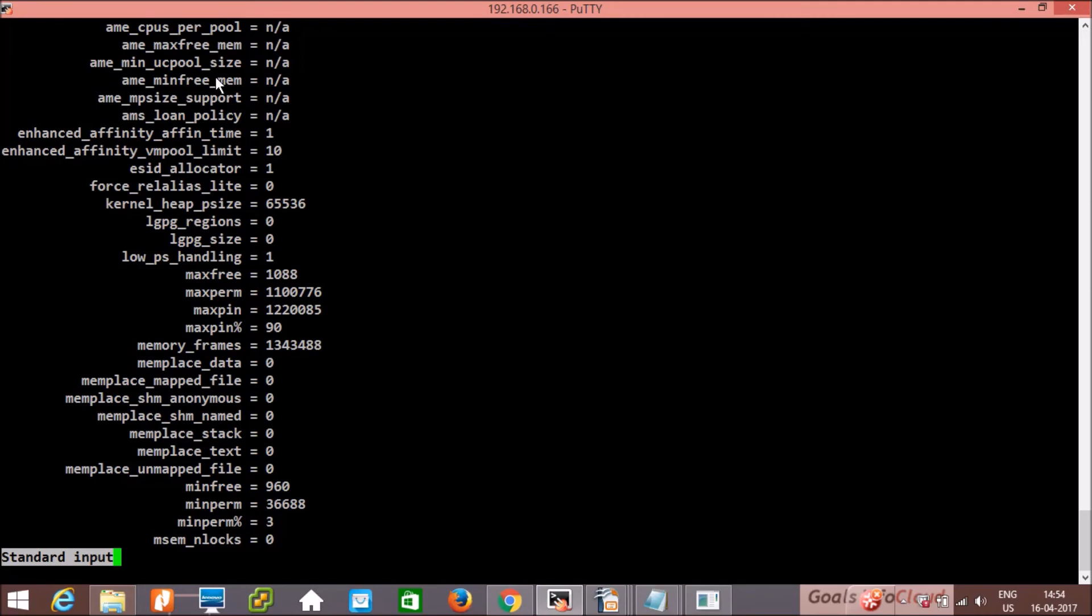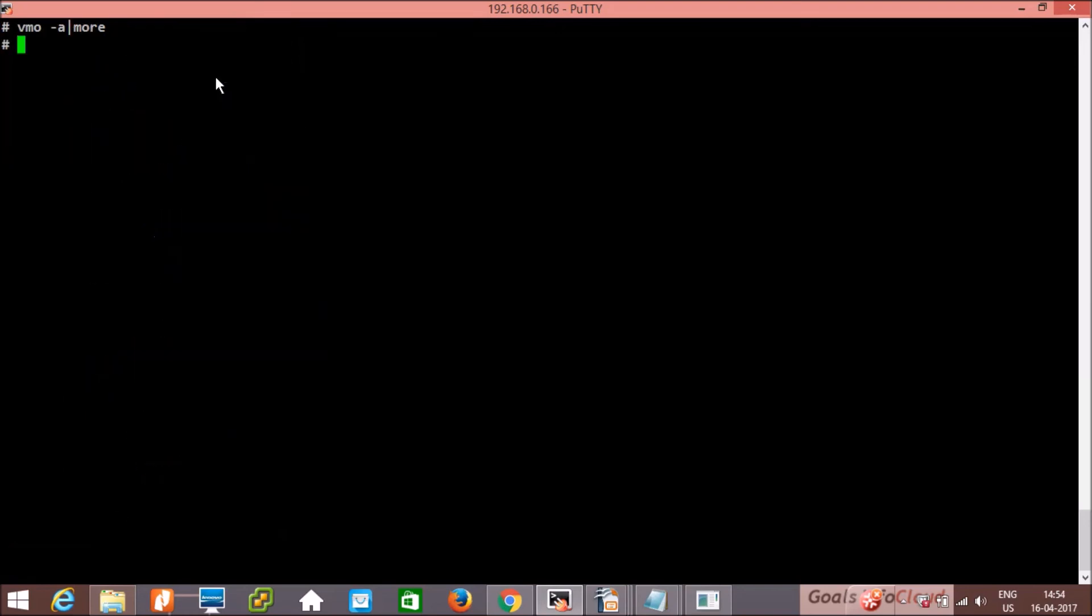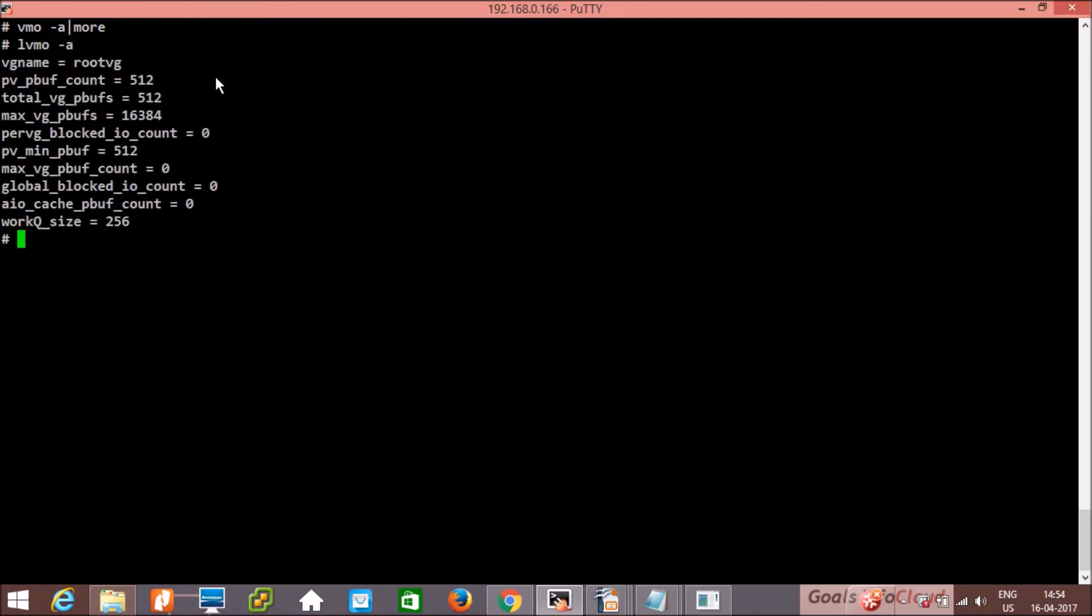Next command is lvmo -a. So here these are the tuning parameters available. If you use -a, it will show you the complete LVM settings.